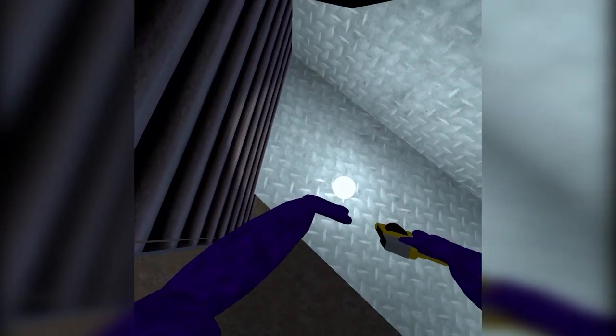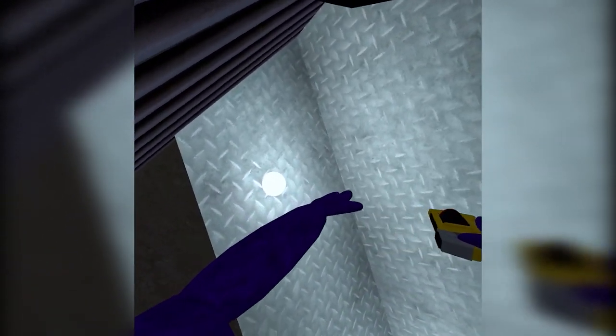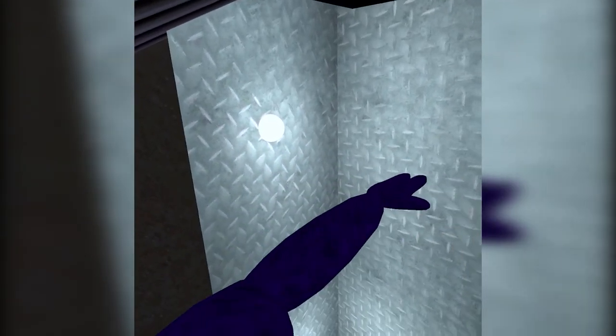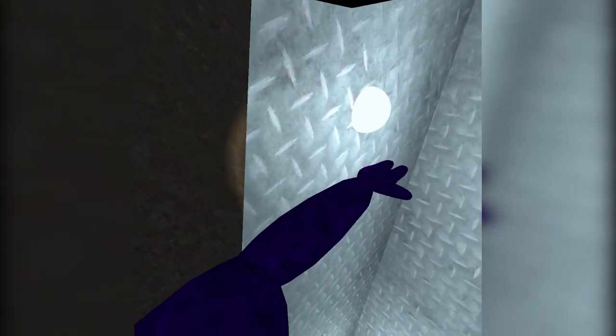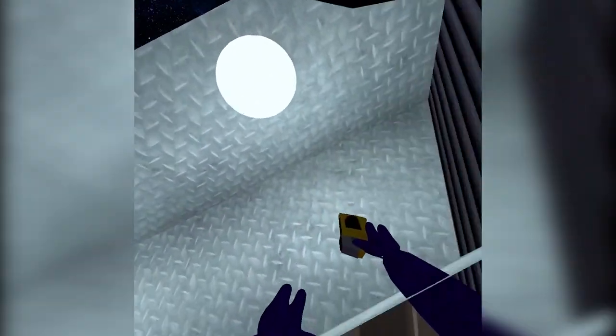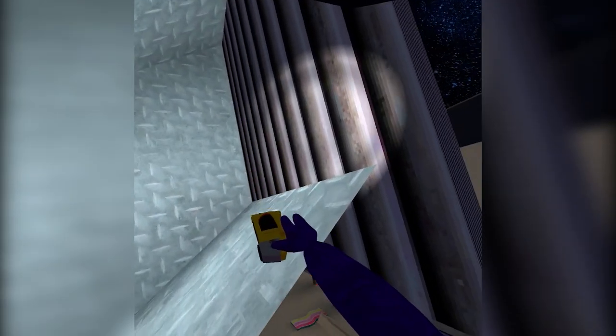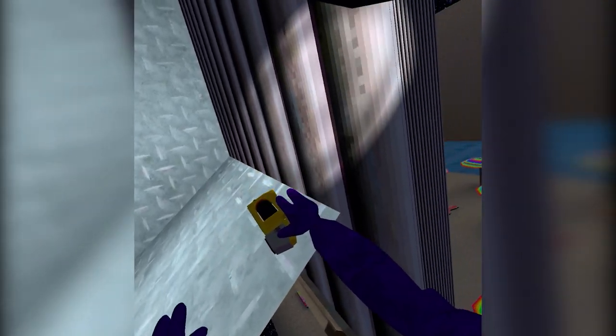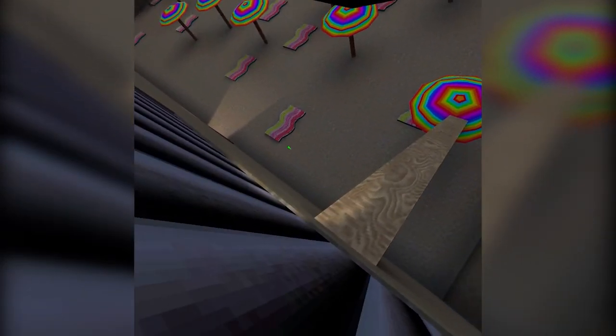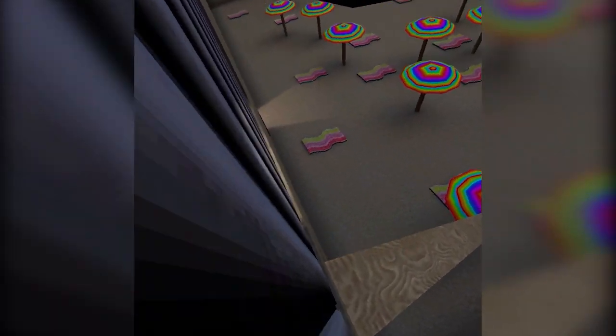Right here you're going to want to walk over here. This is the hardest part so be careful not to mess up. Come over here and you stick your head past the vents.